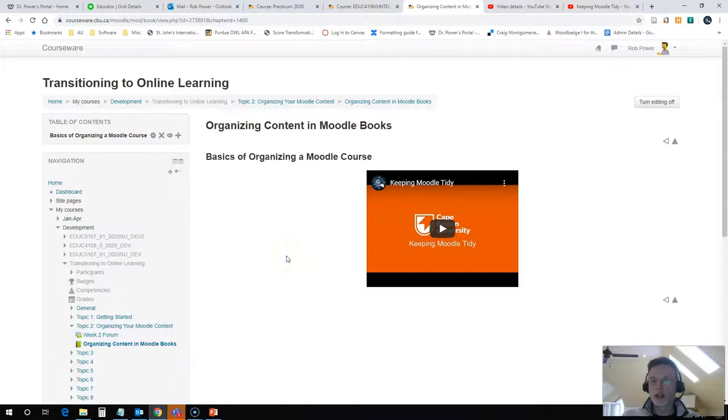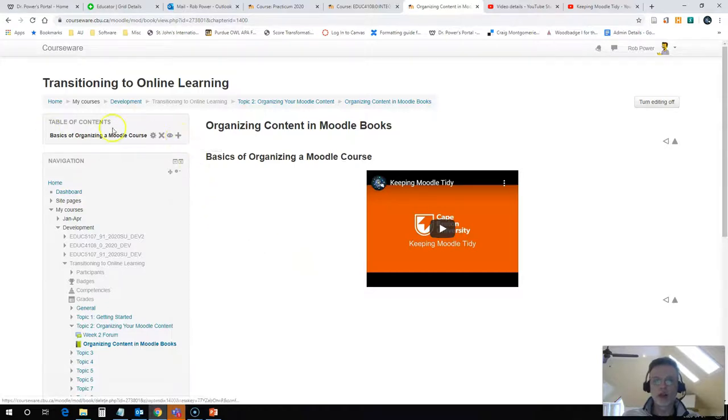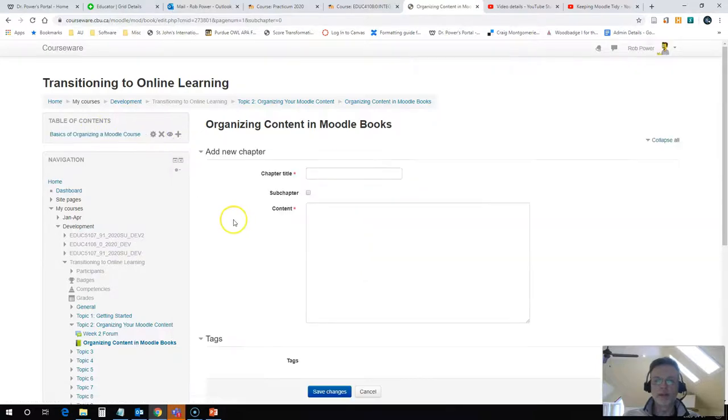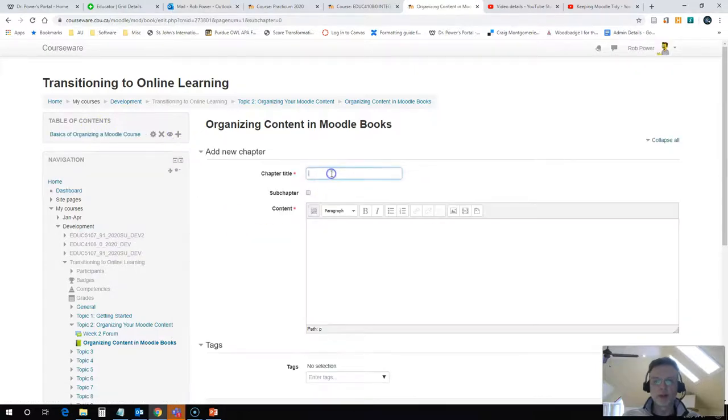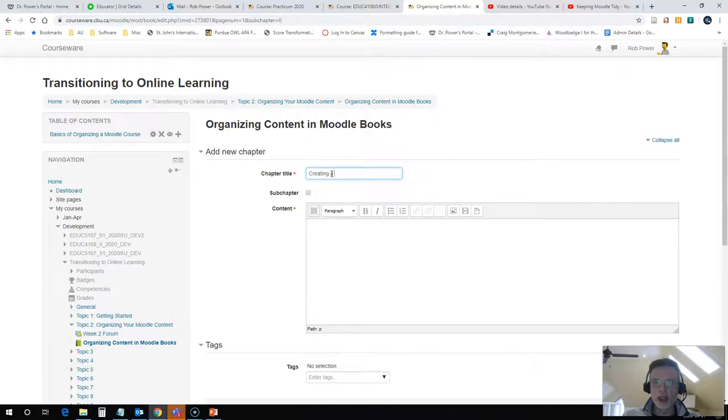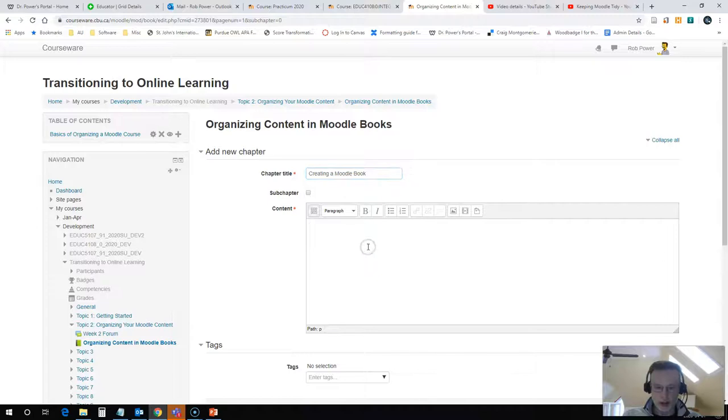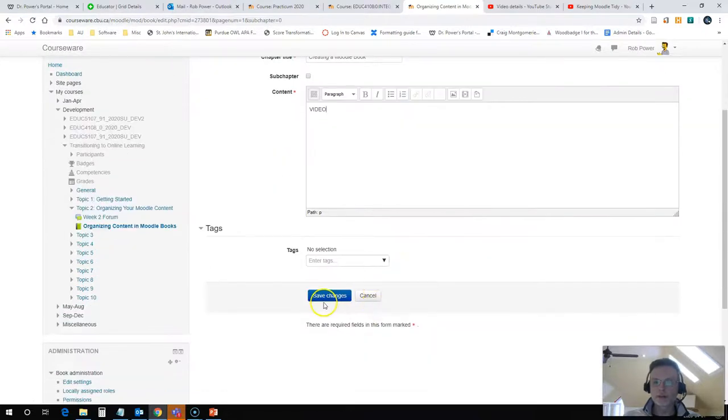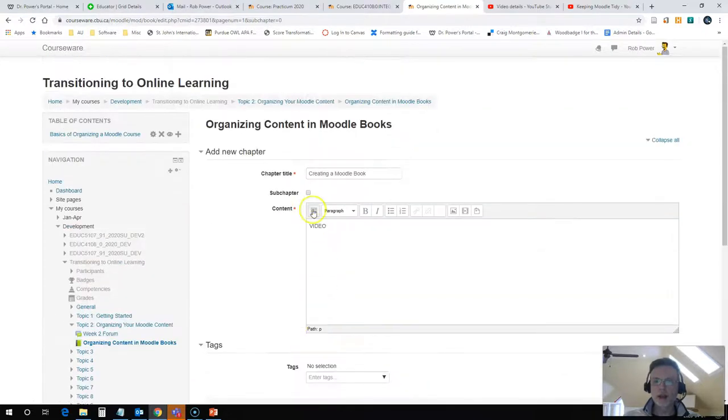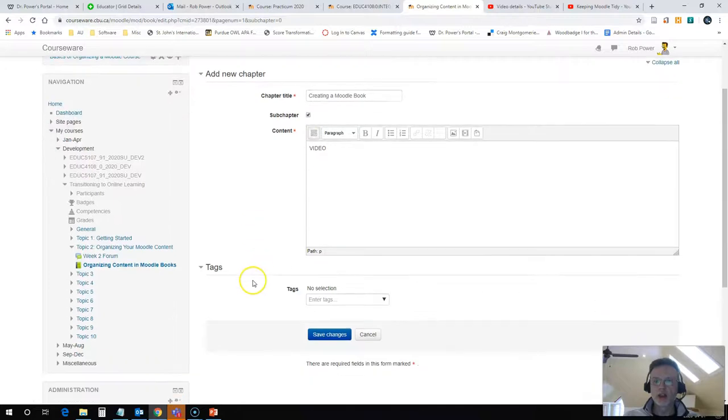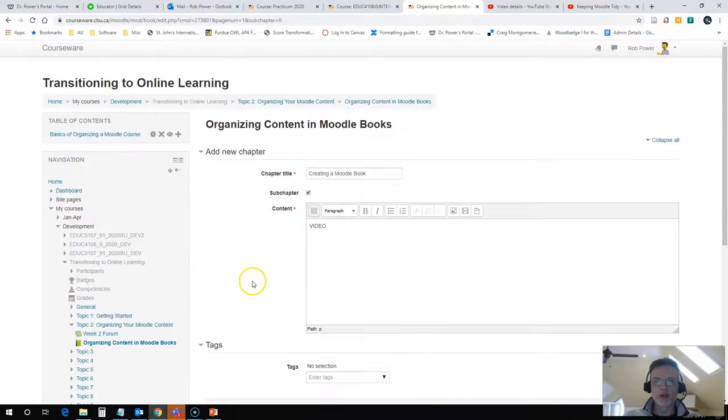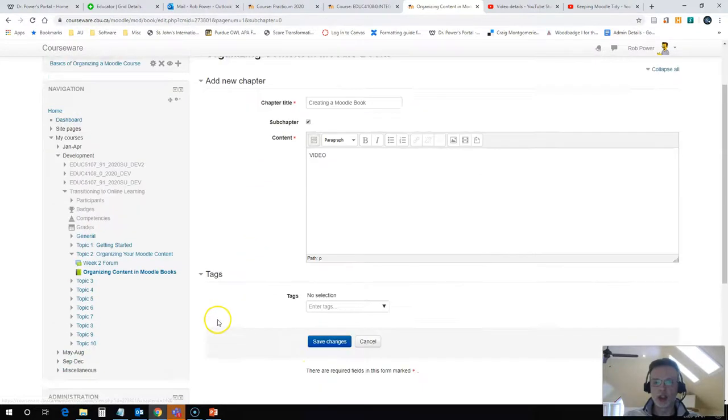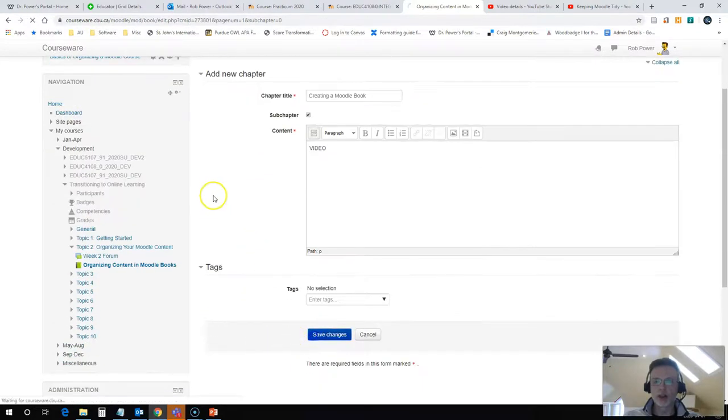Now I want to add another page to my Moodle book. So I am going to click on the plus sign over here under my table of contents. And I'm going to call this page Creating a Moodle Book. I'm going to embed a video here - I'm going to actually embed this video that we're creating right now. And this is going to be a subchapter of the first page here, the first chapter.